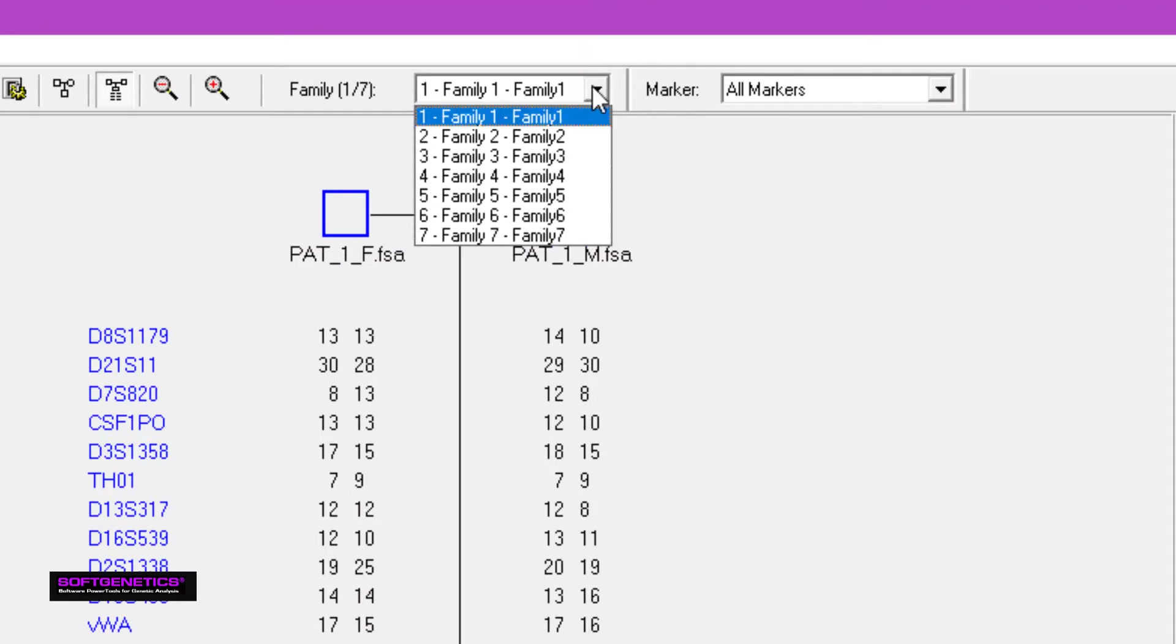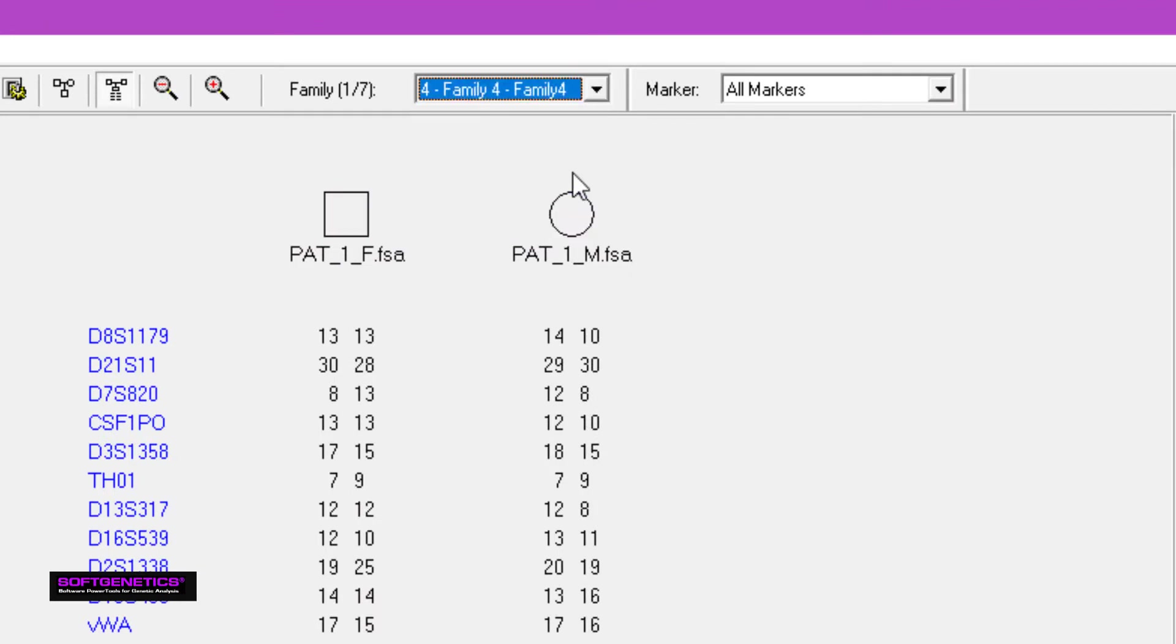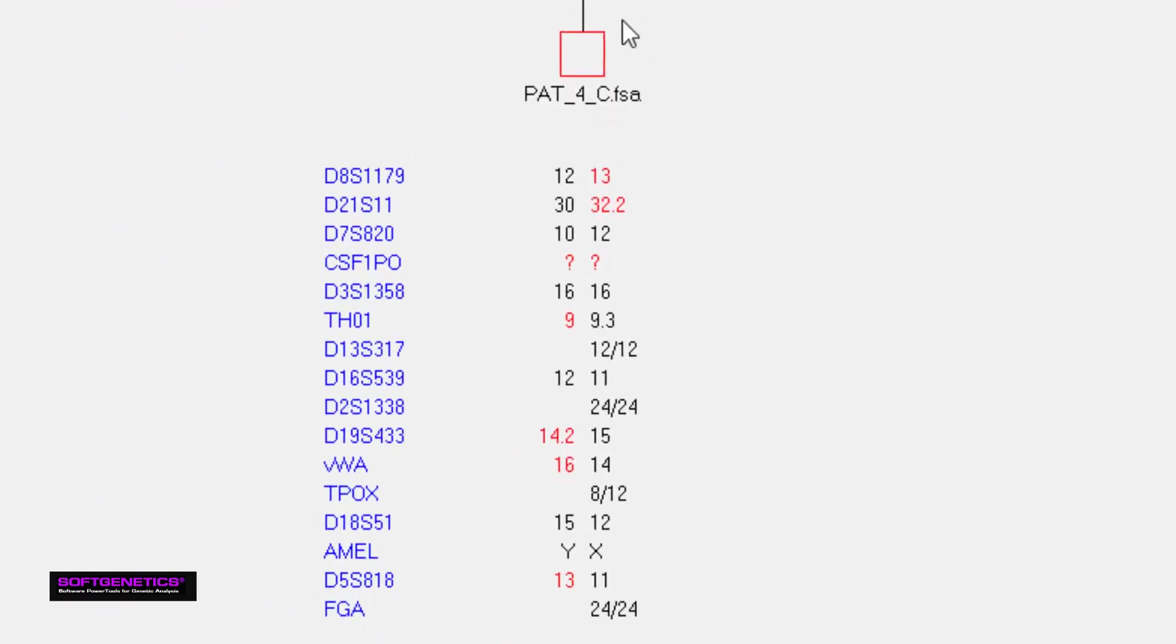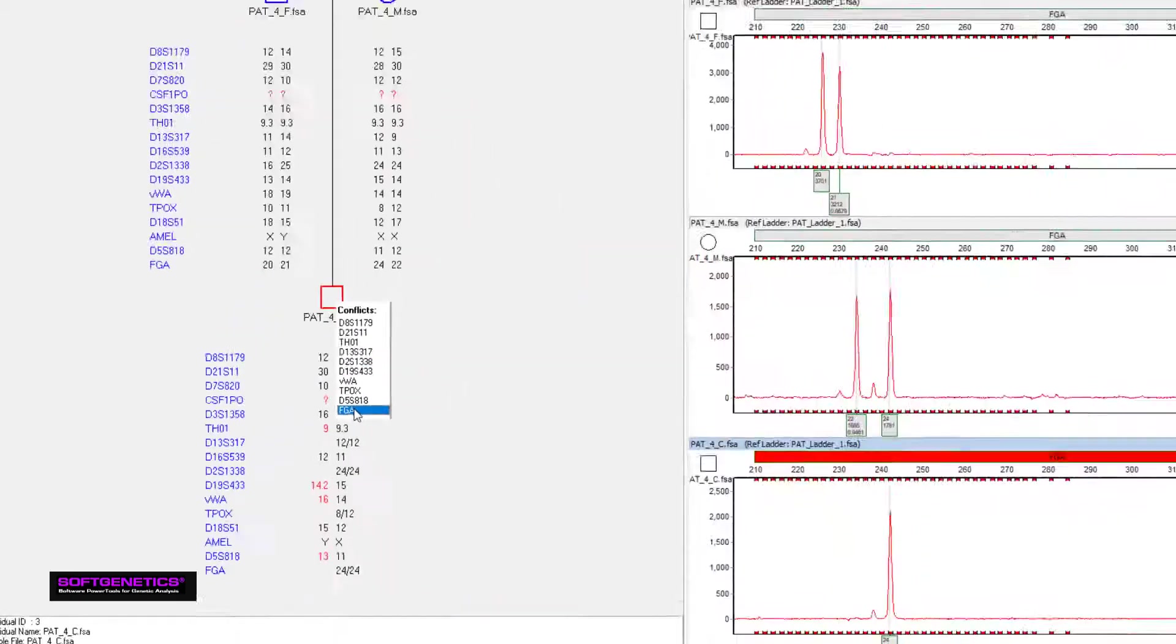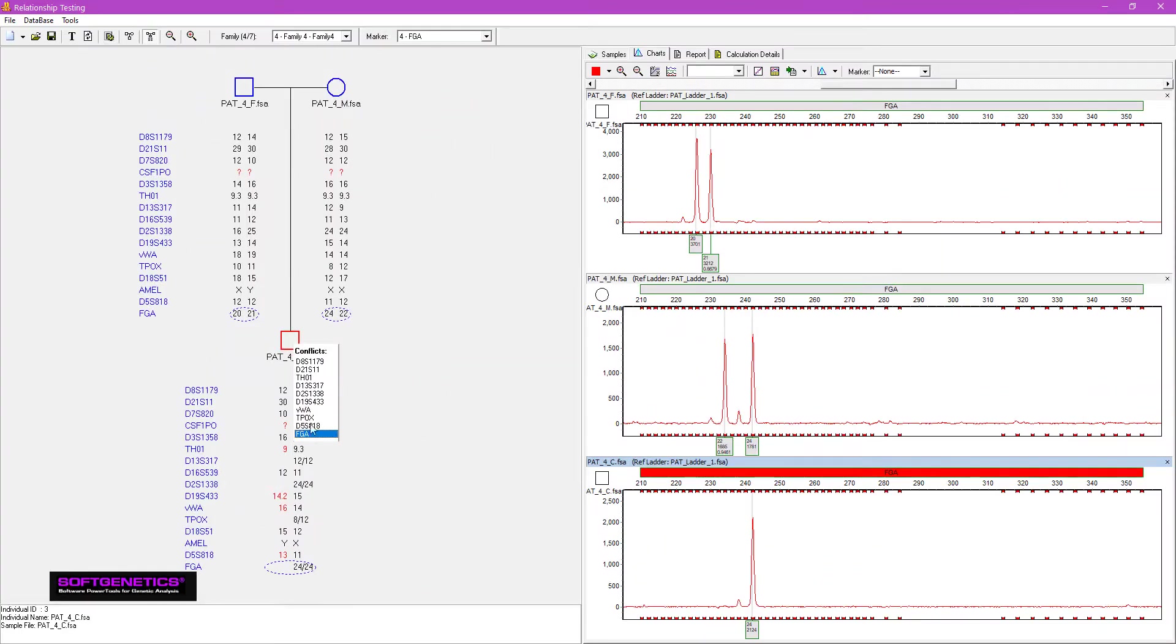Here is an example of paternity exclusion. Hover over the node to display the markers in conflict. Click a marker to see the corresponding electropherograms.